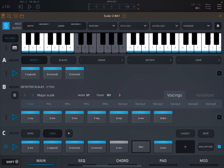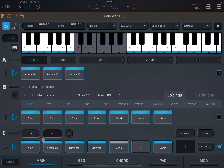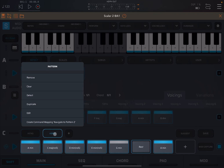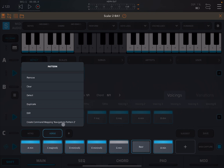There are other things you can do from the Shift button. On a pattern you can remove it, clear it so it stays but becomes empty, go into Texture mode to replace what's there, duplicate it, edit it to change the name, or create a command to navigate to another pattern — I'll show that in an upcoming tutorial.